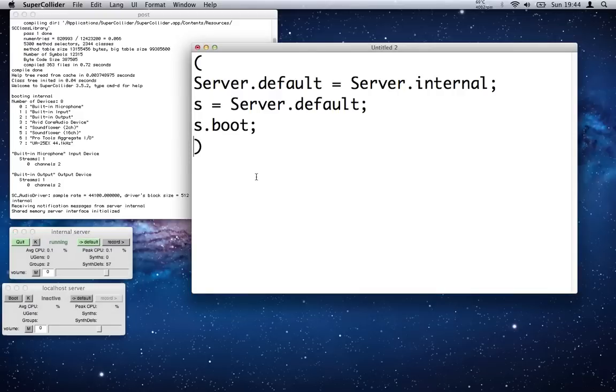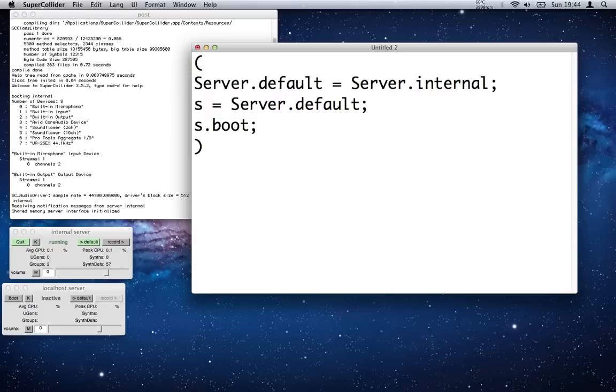As we can see in the internal server window, it says 'running,' it's the default, and we have all the information about the server.